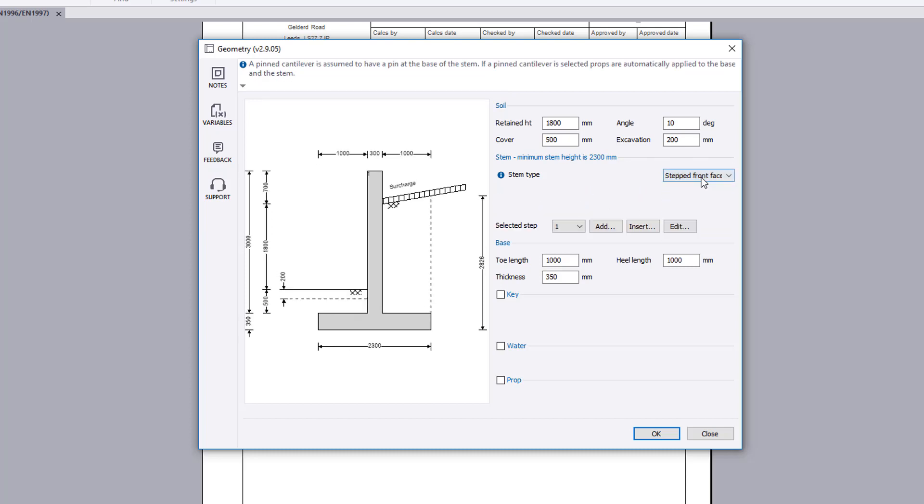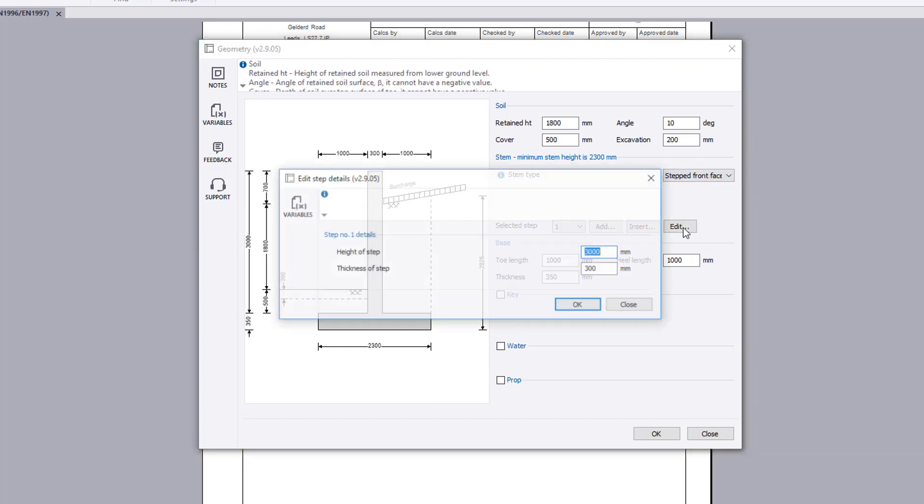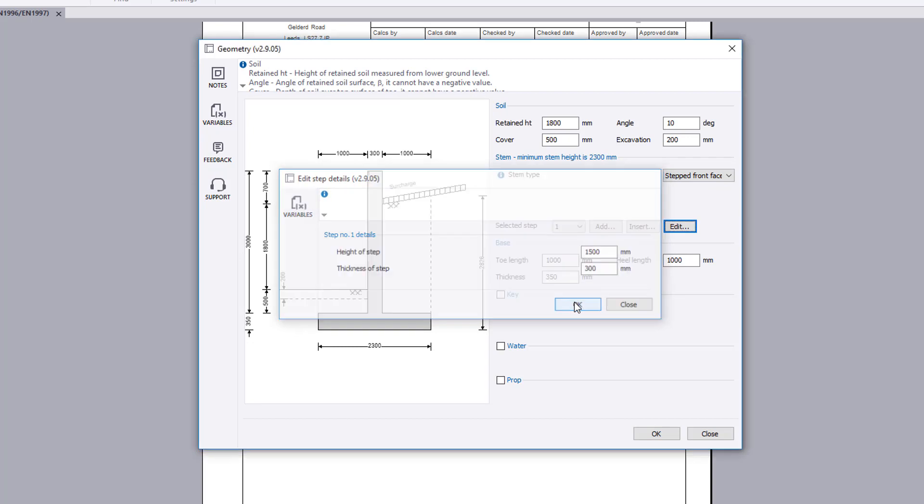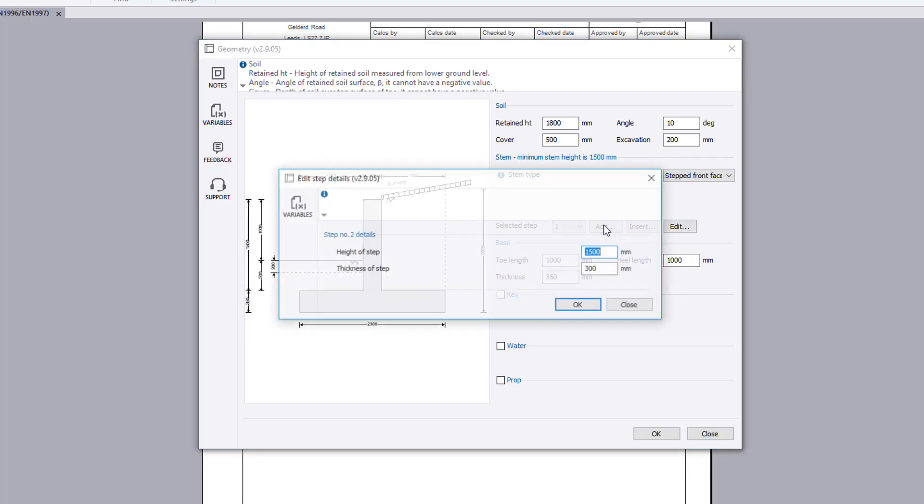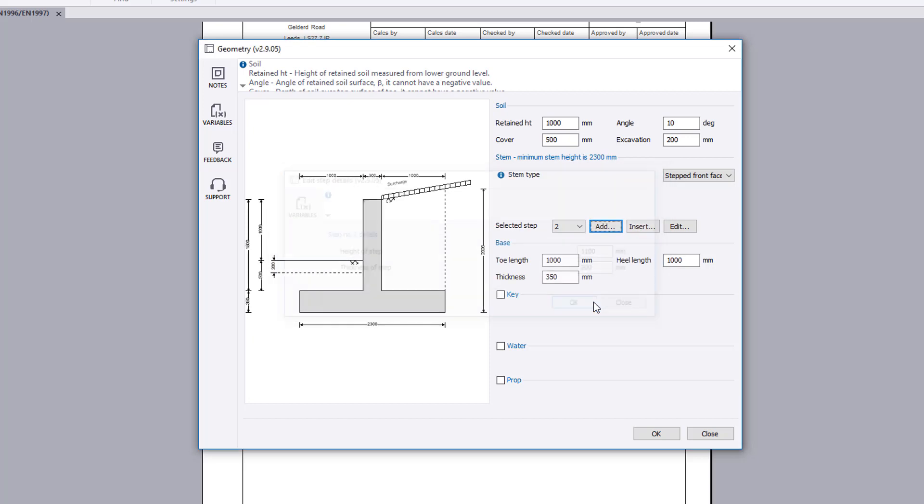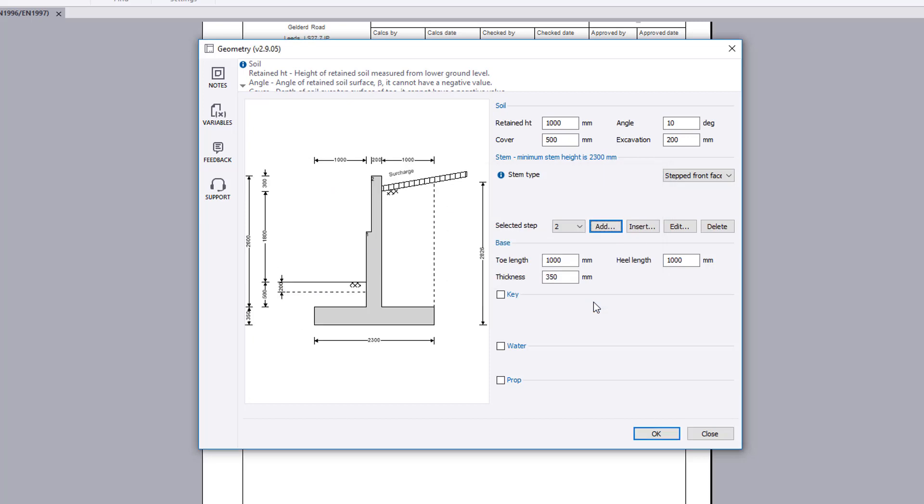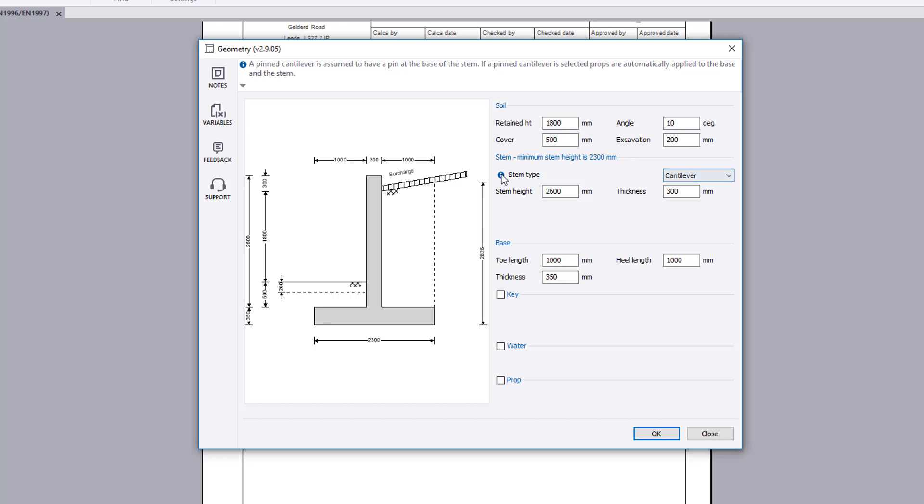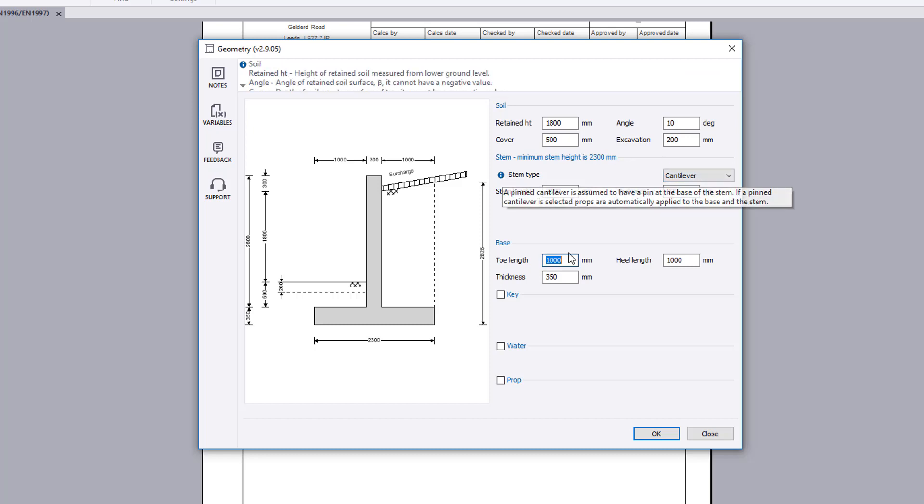If a stepped stem type is selected, you define the number of steps along with the height and thickness of each step. We will use a cantilever stem type in this example. Additional information is available where you see an information symbol.